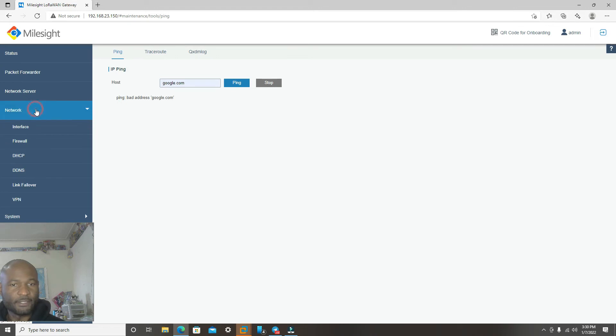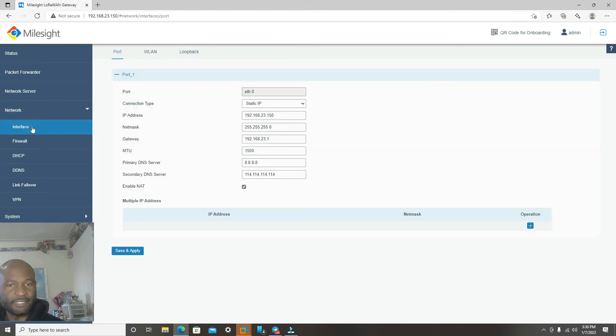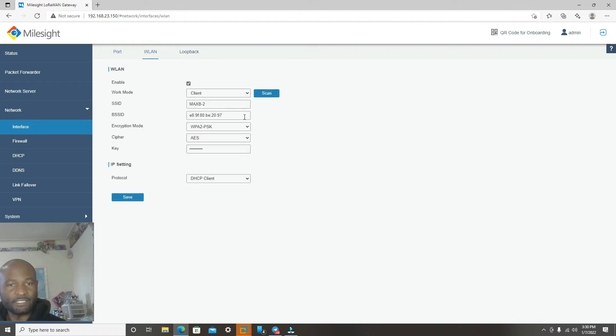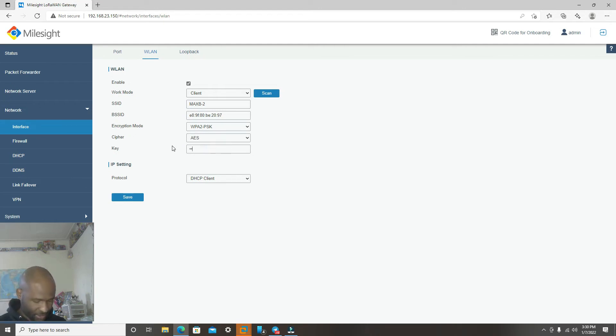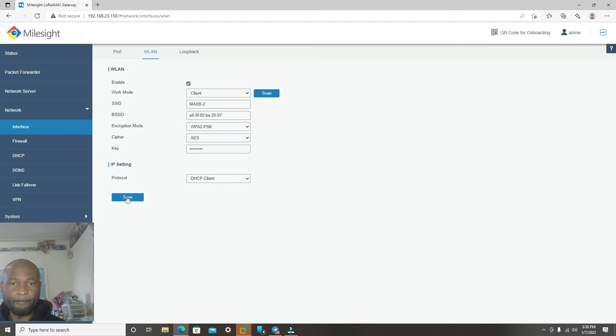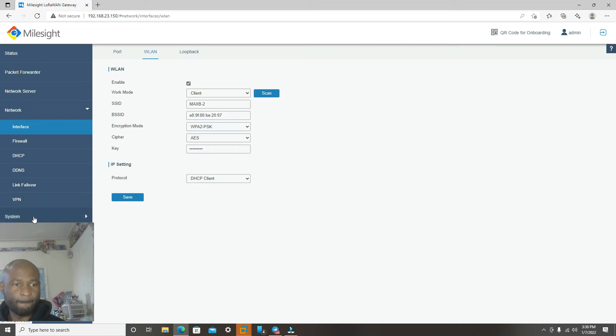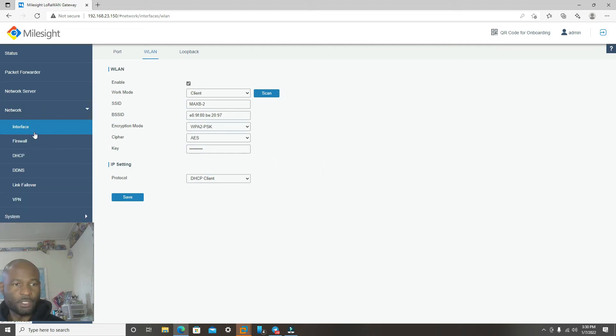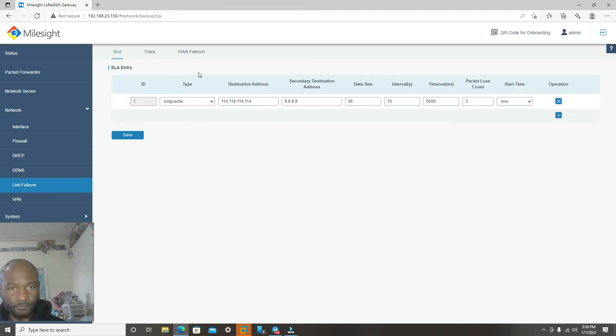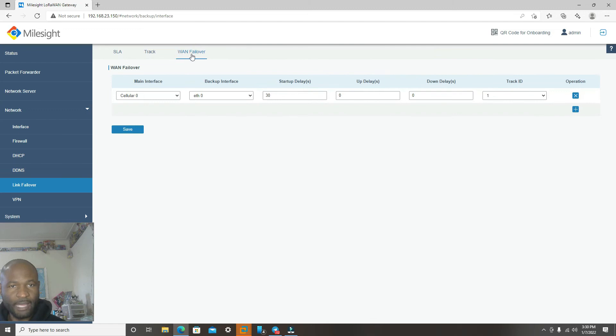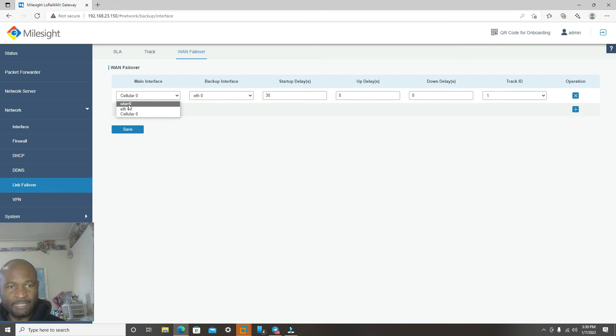So we can now go back to Interface. So once we have changed this, we need to double check and make sure that the password that I put in is correct. So let's click Save.